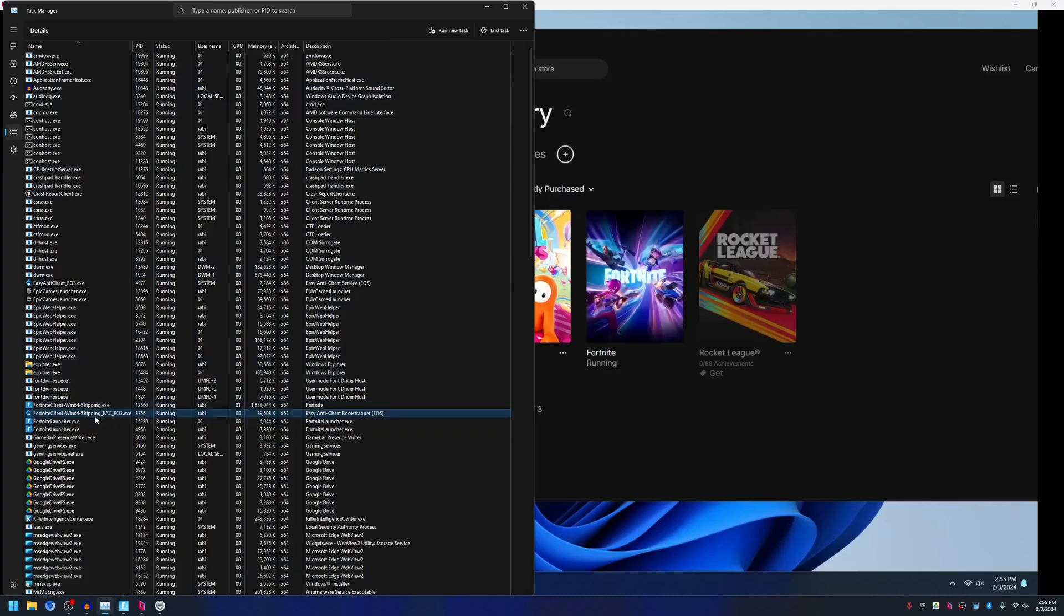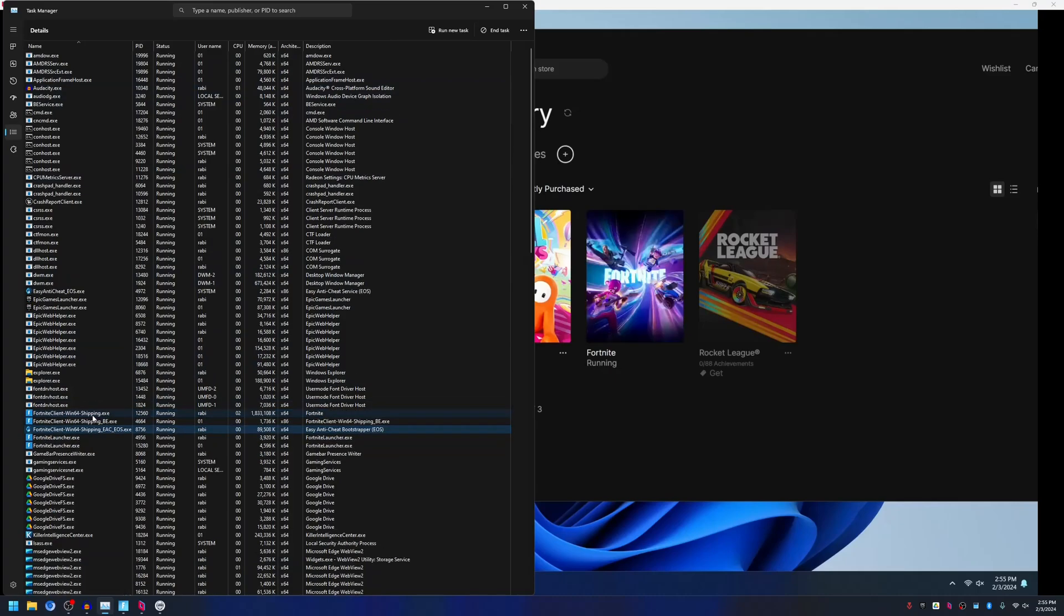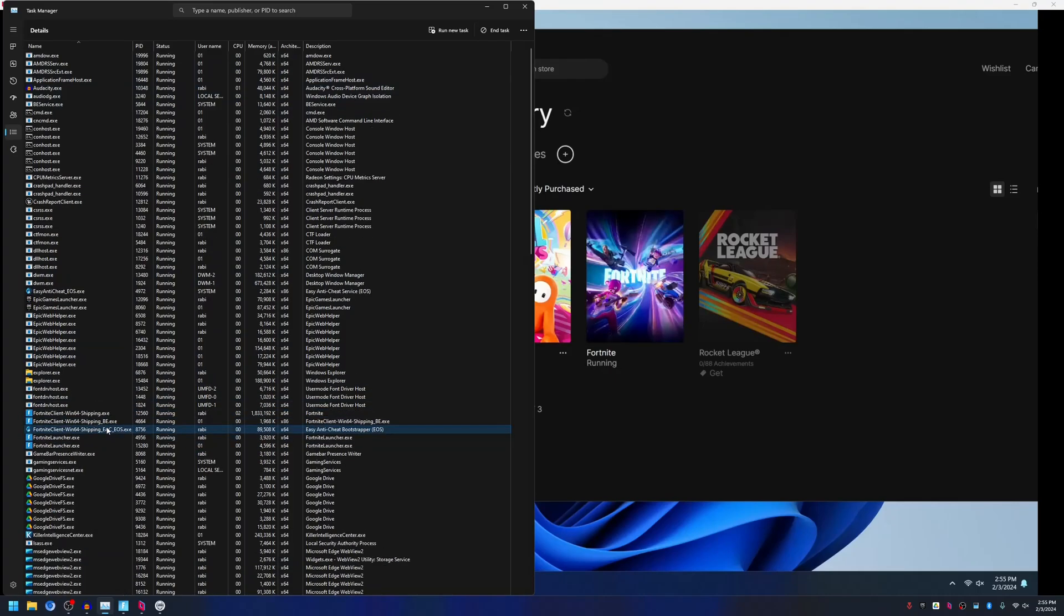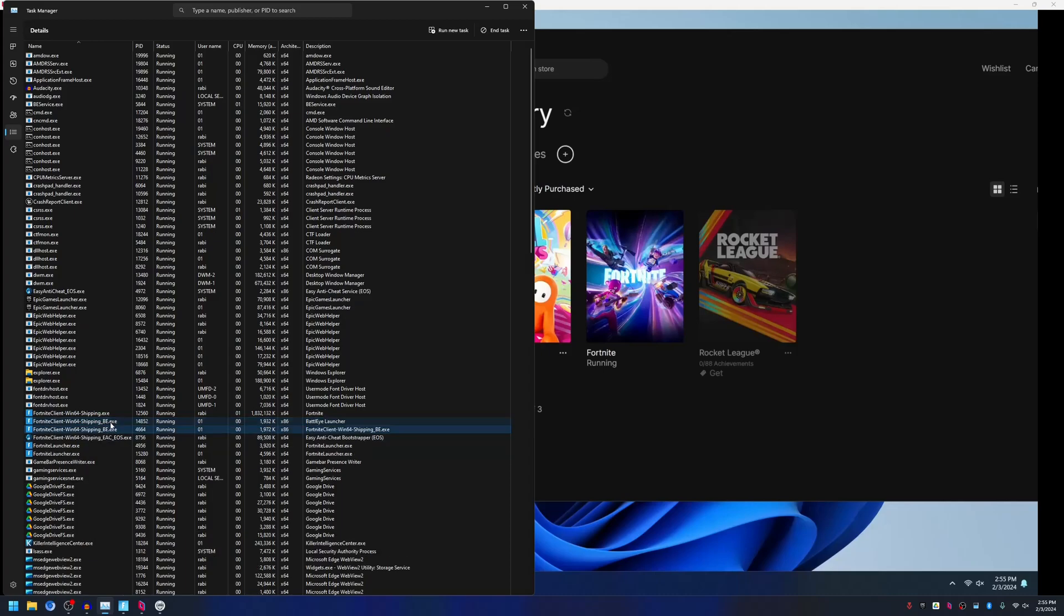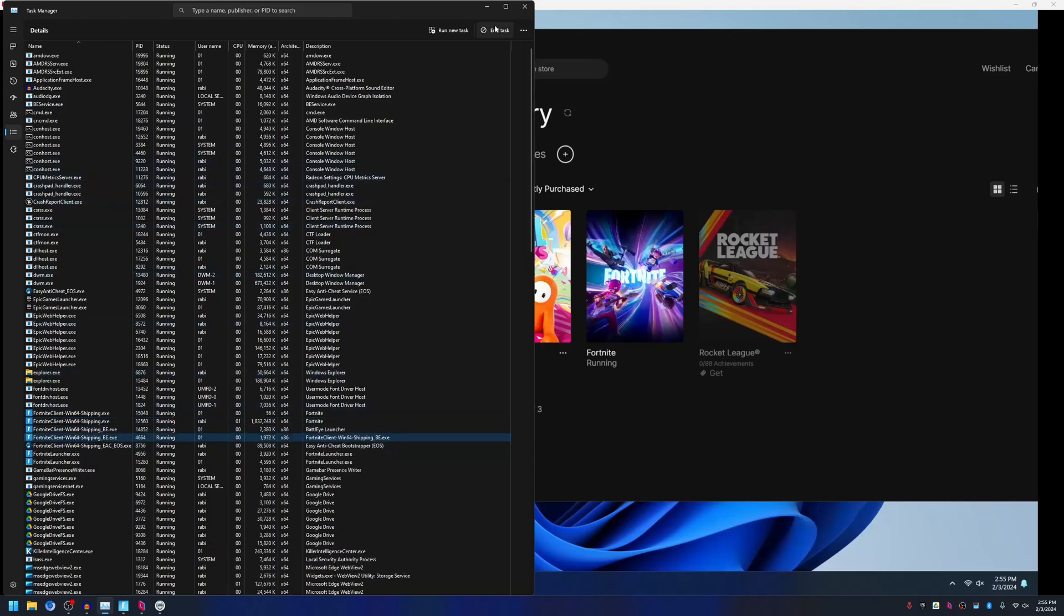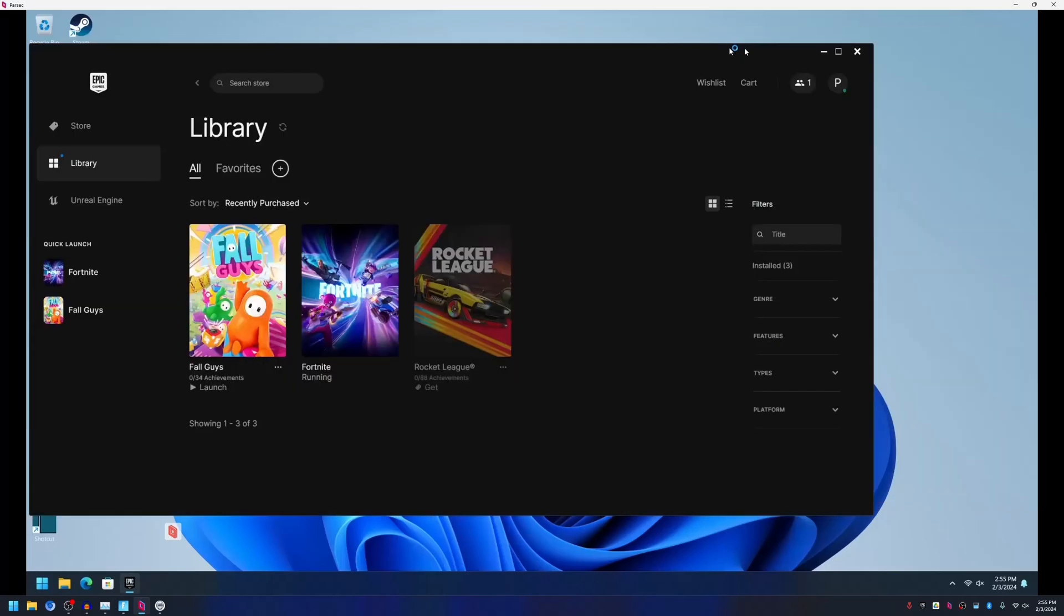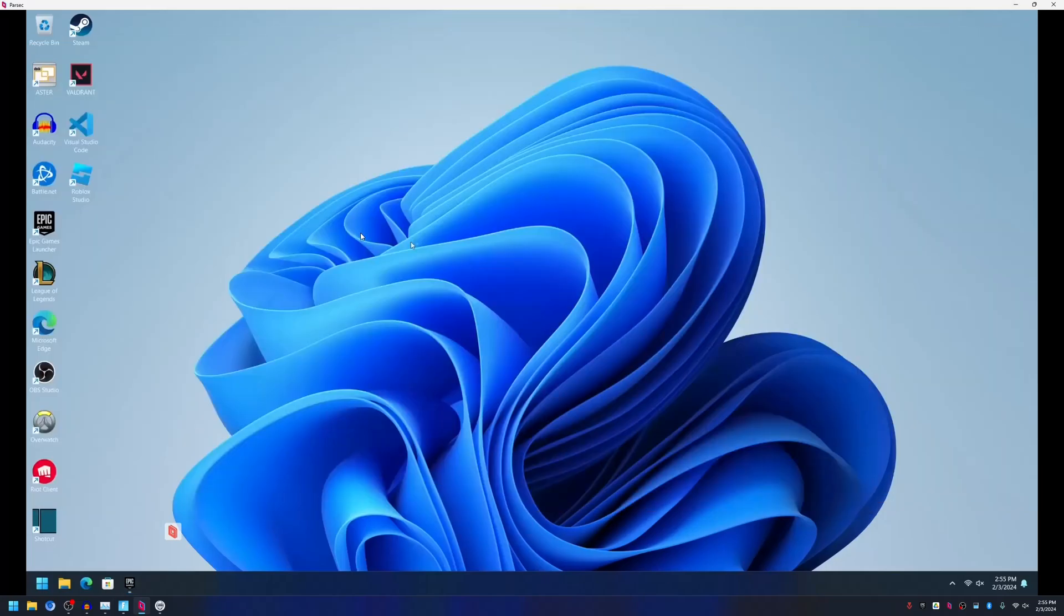You will see that the Fortnite game will start using BattlEye anti-cheat. If it doesn't start with BattlEye, then you have to go to the folder and run it manually.